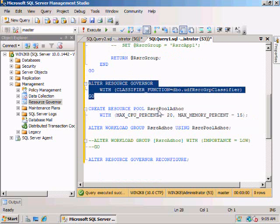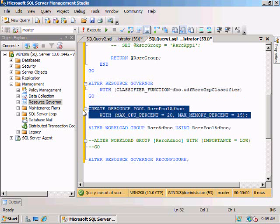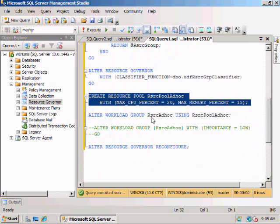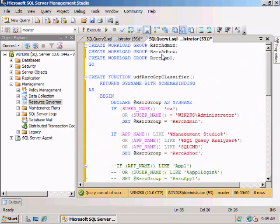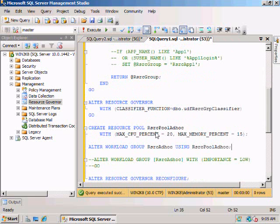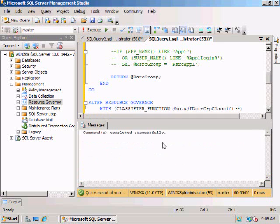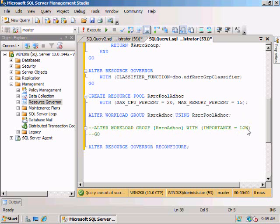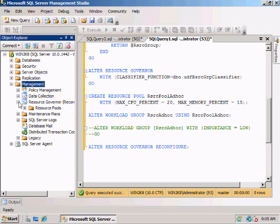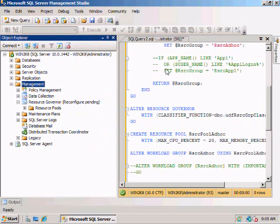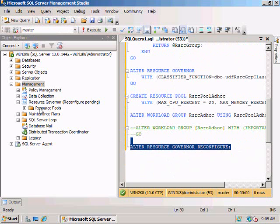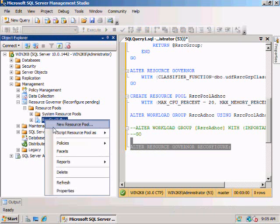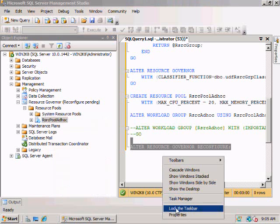Next we're going to create a resource pool for our ad hoc users, and we're going to say that ad hoc users can only use a maximum of 20% CPU and 15% memory. Then we're going to hook up our workload group that we created and tell it to use this resource pool. This comment here is just to show you that we can also set the importance — we don't just have to set a percentage.